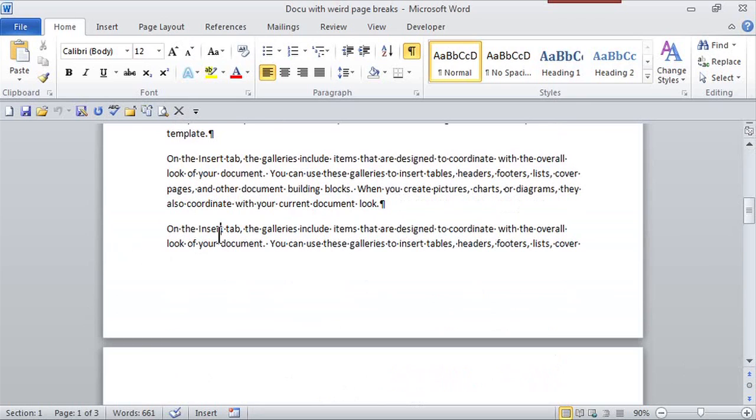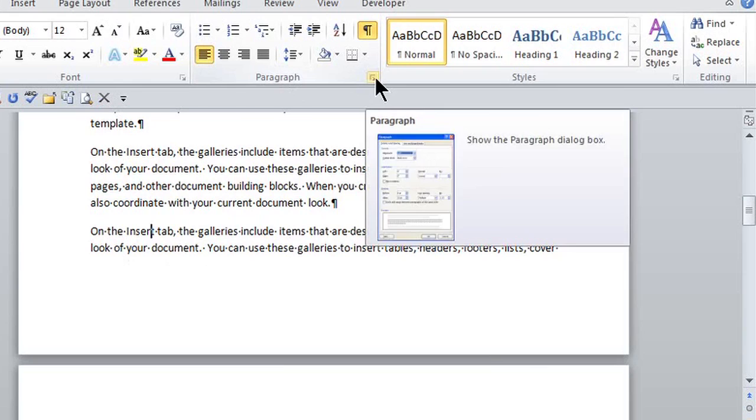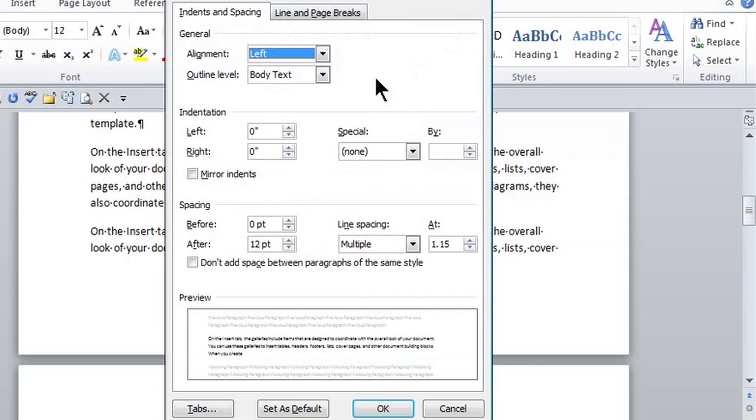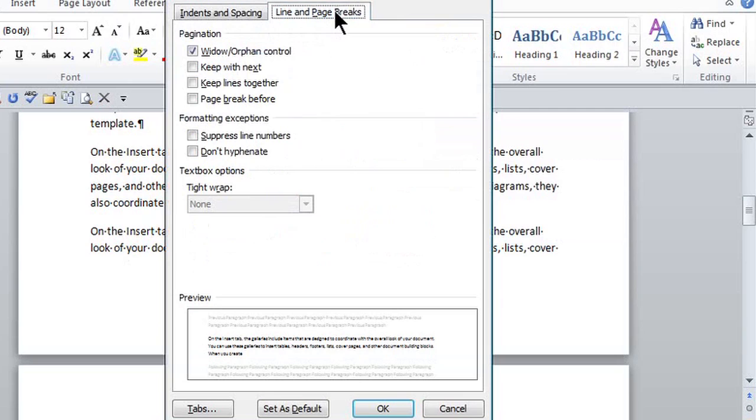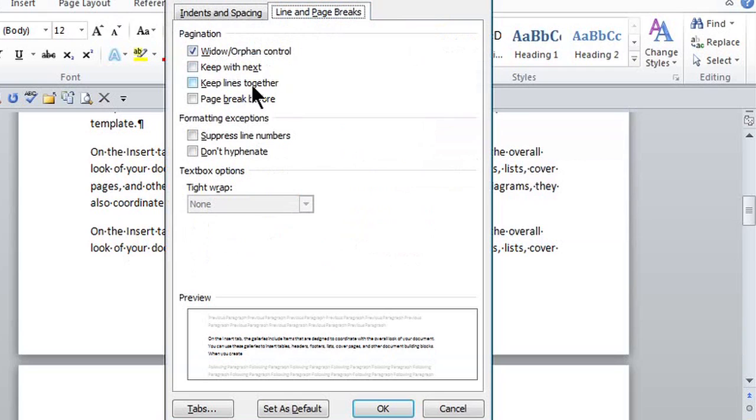If I'm in this paragraph right here, remember selection is very important, so I'm here. If I go to the paragraph group in this little dialog box launcher, click right here. And if I go to the line and page breaks tab, and I say right here in pagination, widow and orphan control is always on, but I want to keep lines together. So I'm just going to make sure it's checked off.